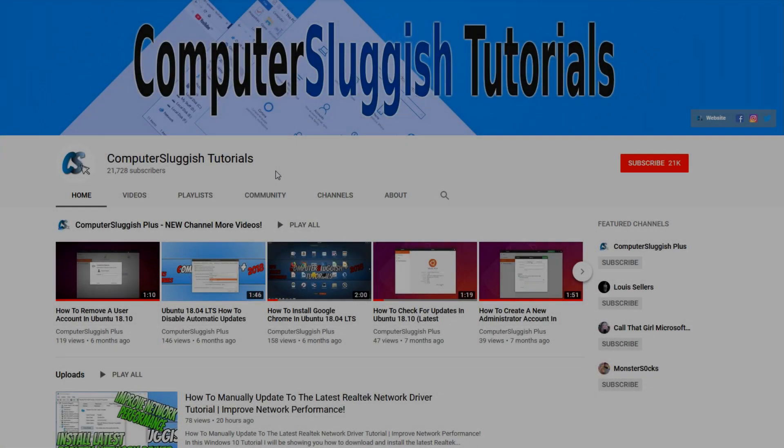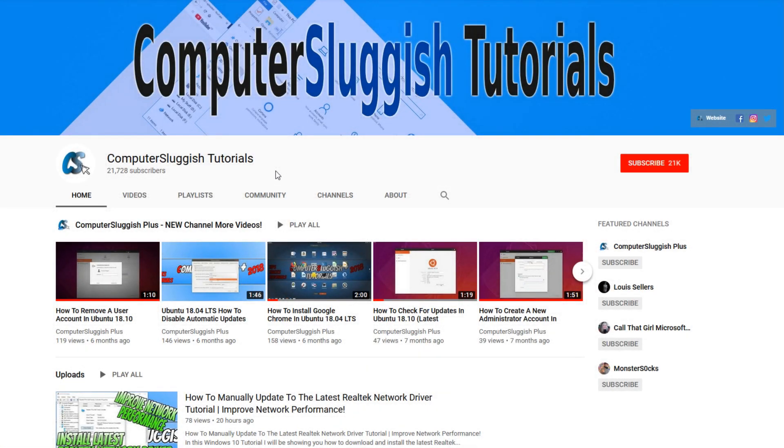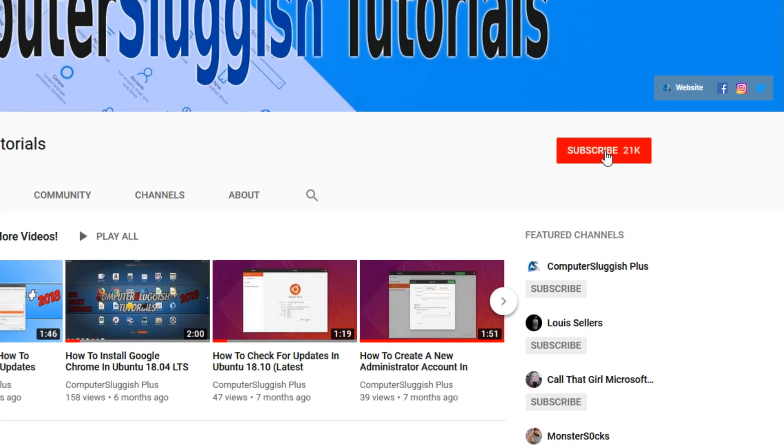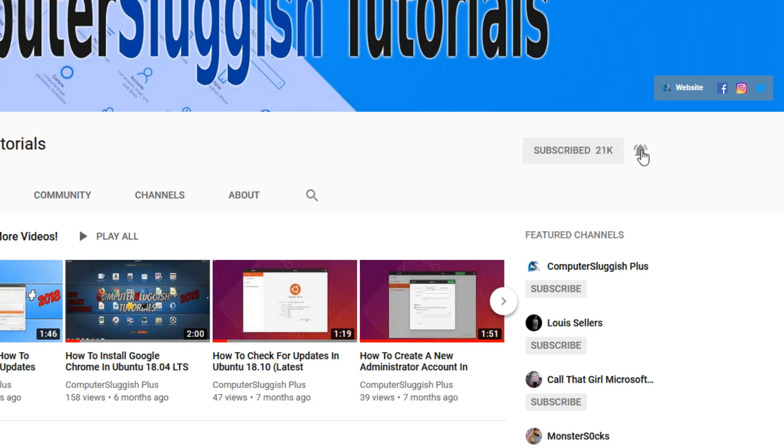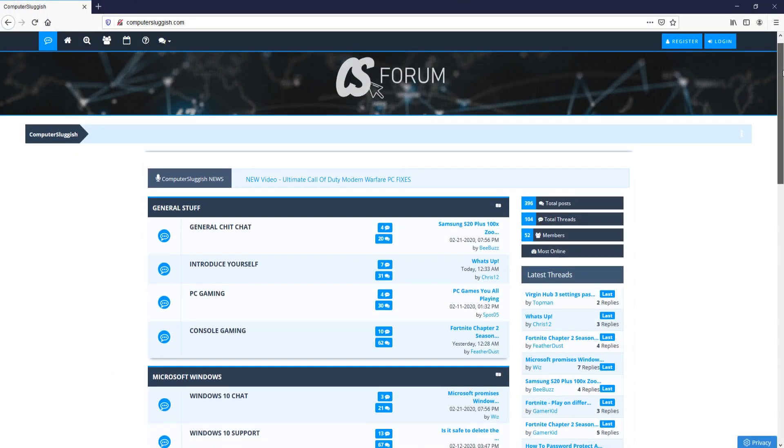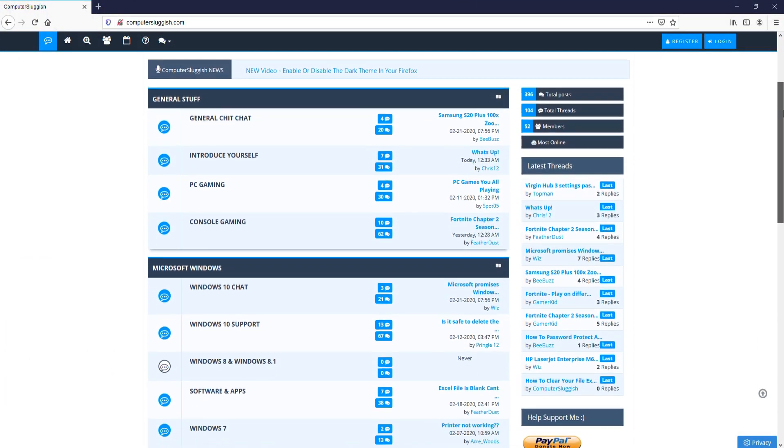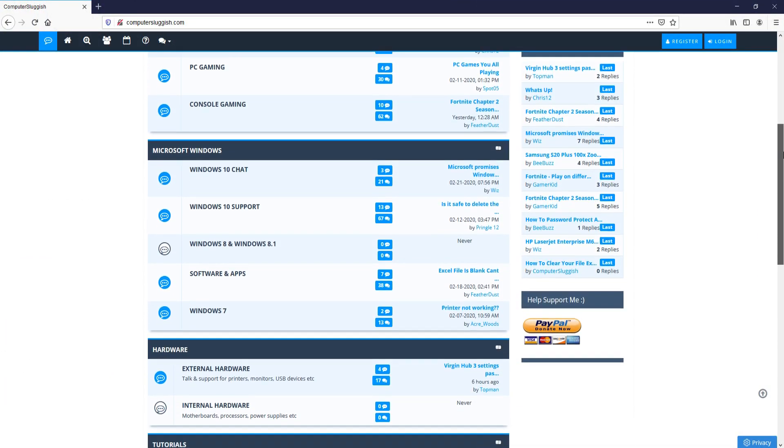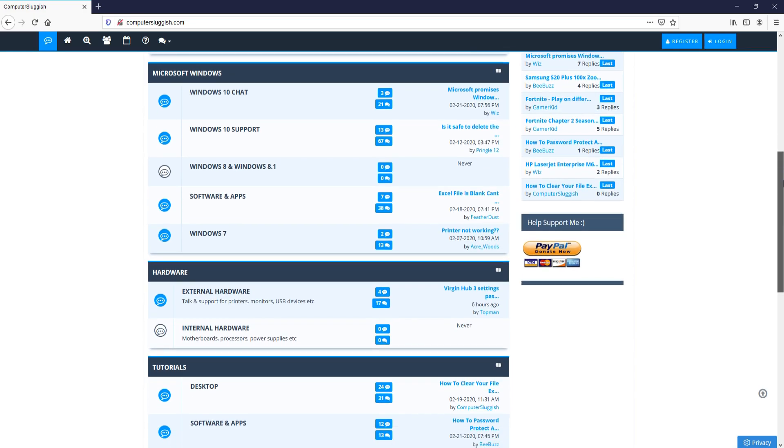Welcome back to another Computer Sluggish video. Have you subscribed to my YouTube channel yet? If not, be sure to click on the big red subscribe button and click on the bell to get notified when I upload a new video. And check out my forum at computersluggish.com